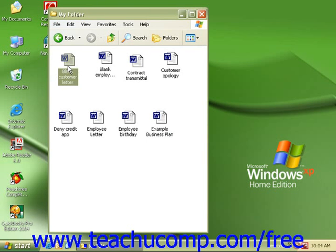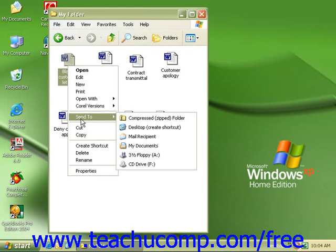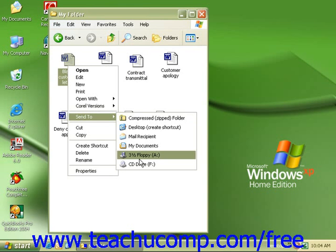Right click and roll your mouse to send to. Here select three and a half floppy A. Make sure that you have a floppy disk in your A drive.